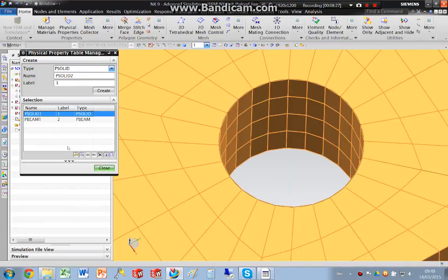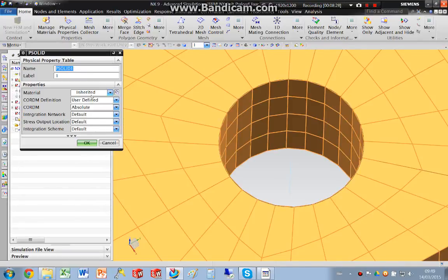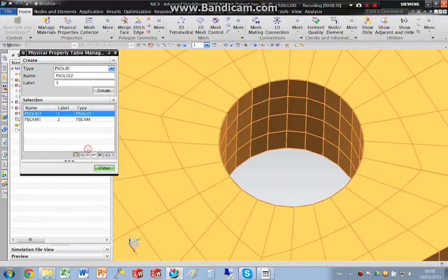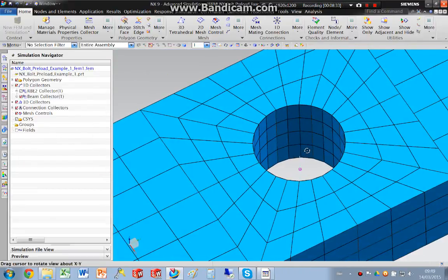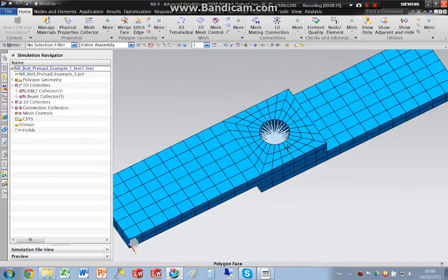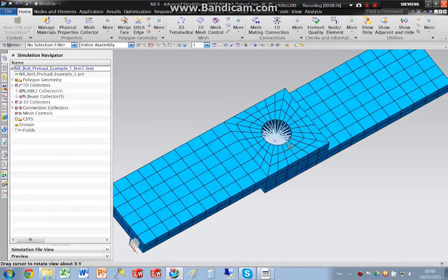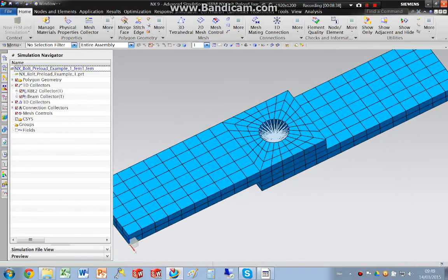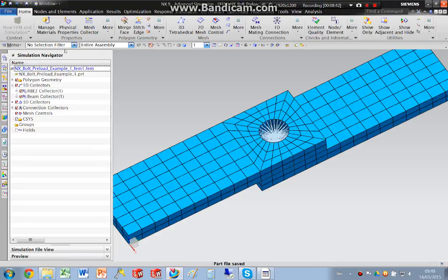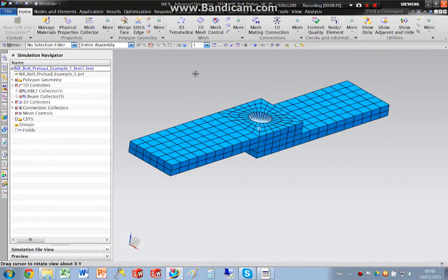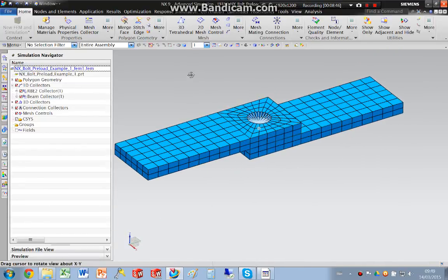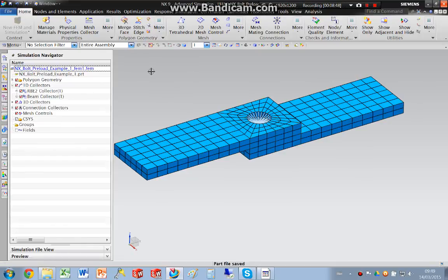And for my solid elements, I'm just going to edit that and I'm just going to pick steel again. So that is our FE model set up. So I will solve the simulation to this as well, and I will do that in part 2.